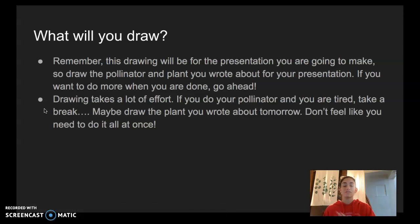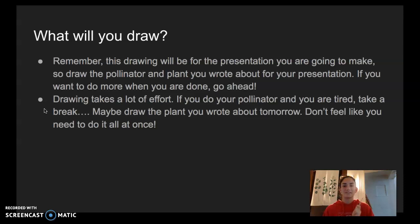If you finish your pollinator drawing and you're tired, take a little break, or maybe draw the plant tomorrow. Don't feel like you have to do it all at once. If you're getting frustrated, take a break — take a deep breath, get a glass of water, stretch, go for a little walk — and then come back and you can use your eraser and fix it. Let me know if you have any questions, I'm happy to help.